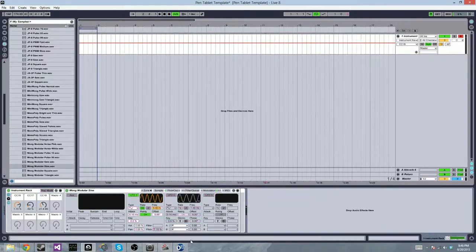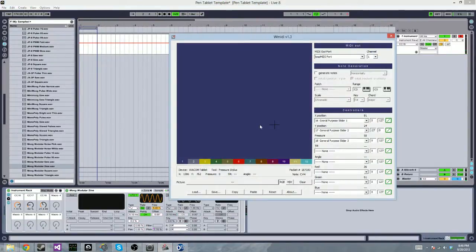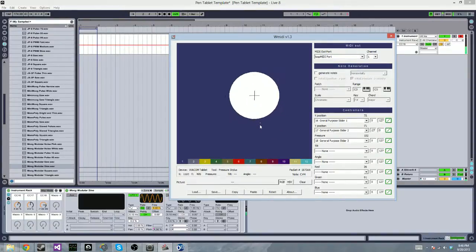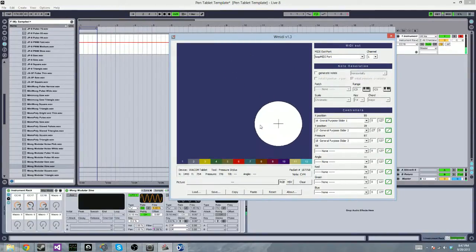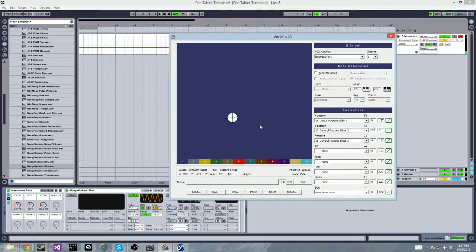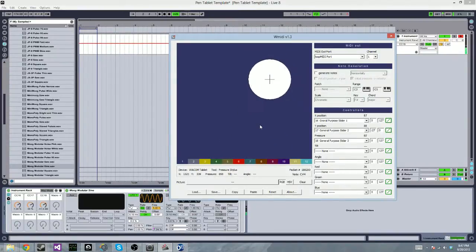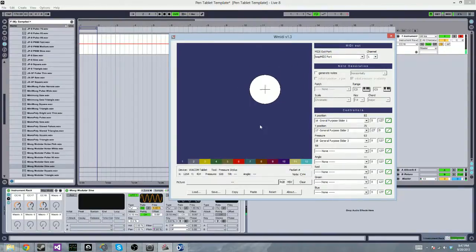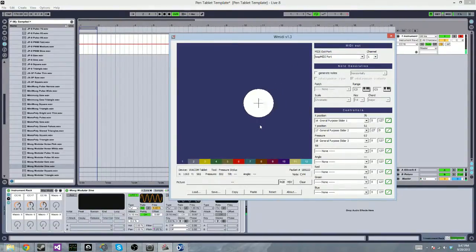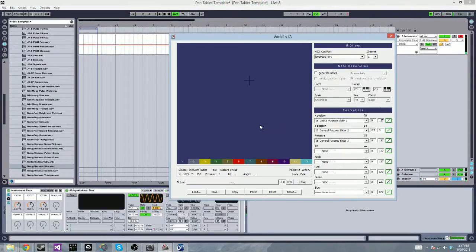So with just doing that, if I hit a note on my keyboard, I can control it with my tablet. It's pretty neat.